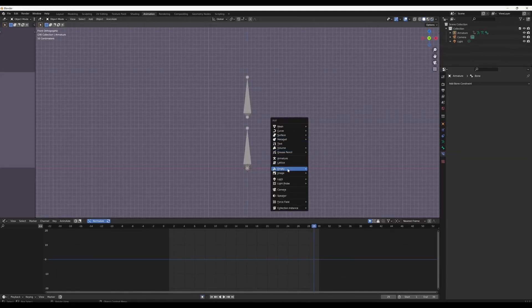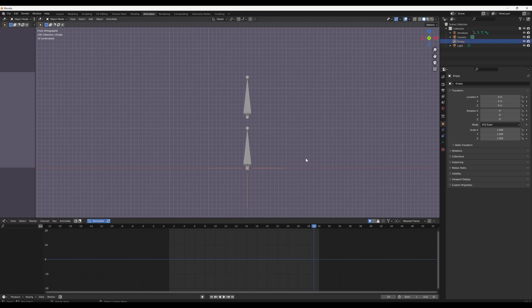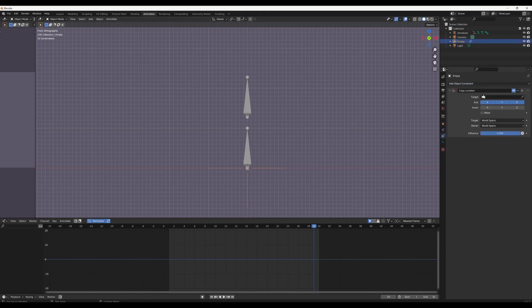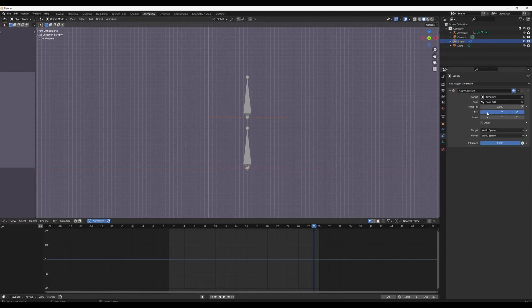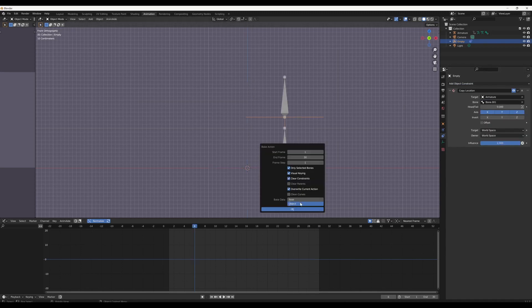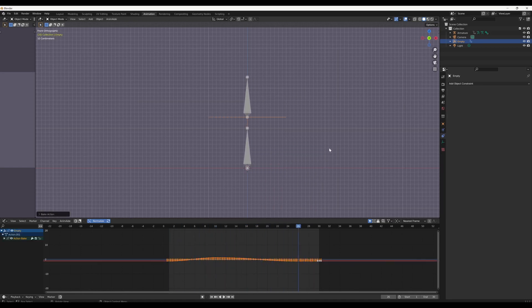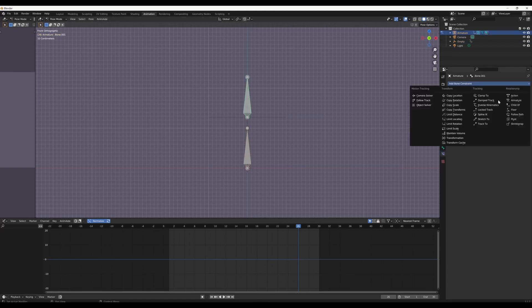To do this in Blender, you'd first create an empty and then head over to the object constraint panel and create a copy location constraint. You would then choose the armature as the target and the selected bone as the constrained bone. You would then bake the action by pressing F3 and baking all the animation to the object. Make sure to remove the constraint when you do this. When you do this, make sure you click visual keying and clear constraints.